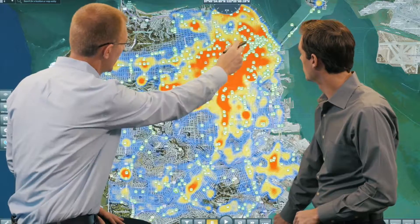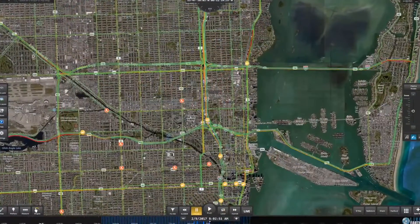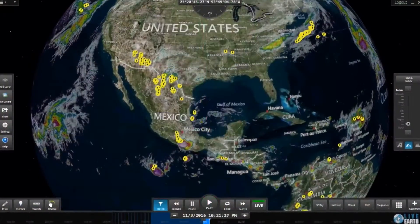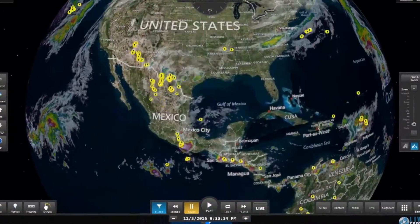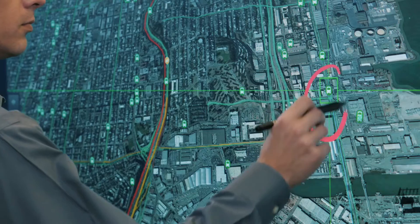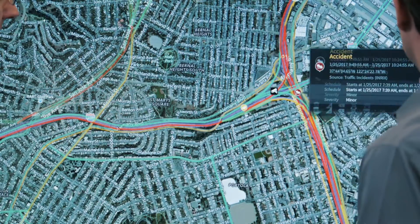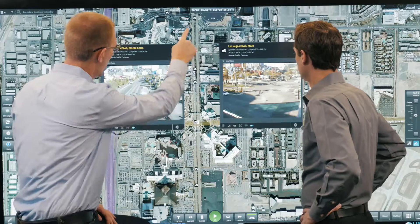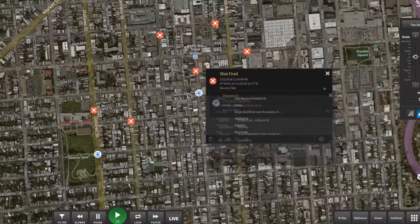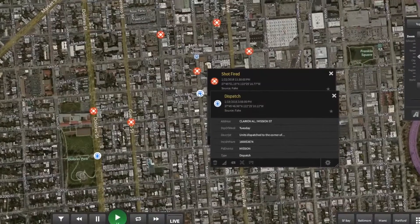Live Earth helps correlate events and uncover patterns and trends by synchronizing weather radar, traffic conditions, connected cars, transportation sensors, video management systems, shot detection sensors, and more.